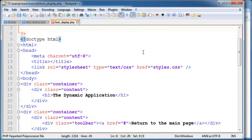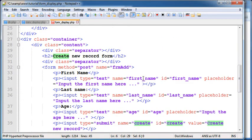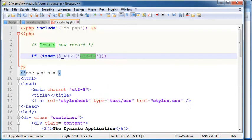So to do that is if isset post, since the method of our form here is post we're using the post global super variable. If I remember correctly this is how we named. Yes, create here.